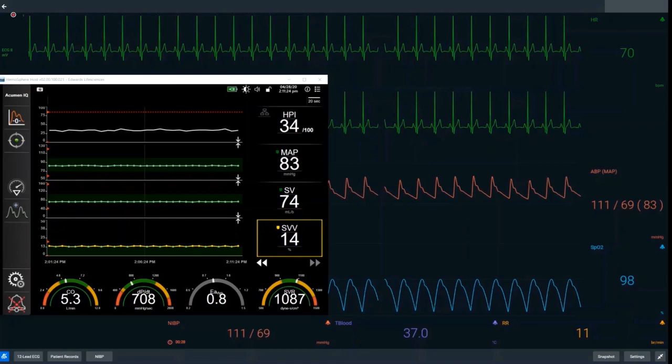In the middle, we have our invasive blood pressure taken from a radial arterial line showing our systolic, diastolic and mean arterial pressures. At the bottom, the blue line is our pulse oximeter showing our saturations. The monitor in the foreground is our advanced haemodynamic monitor with the Acumen software.